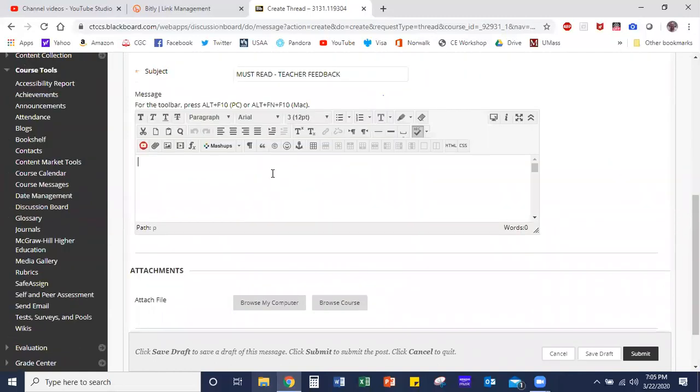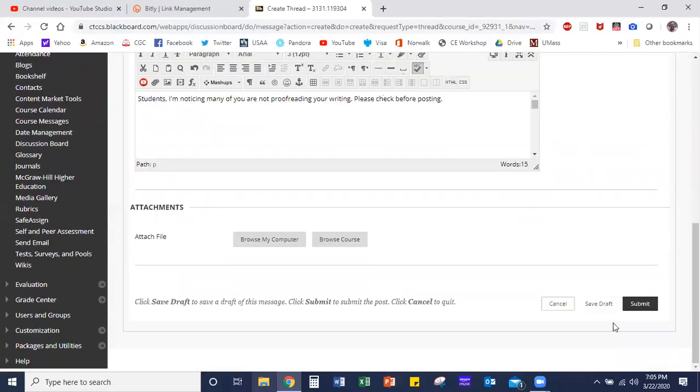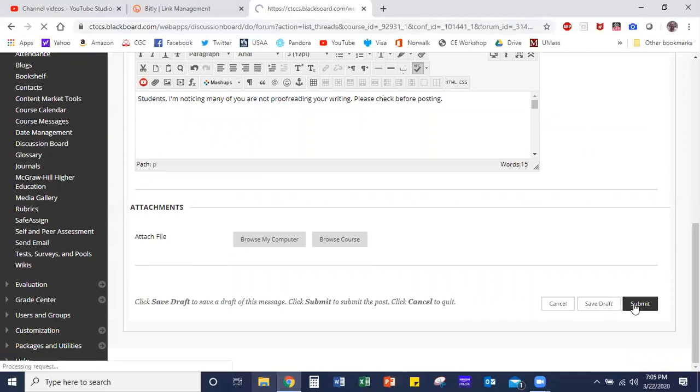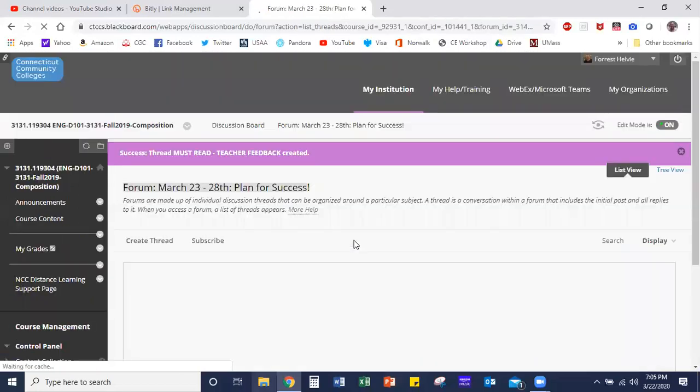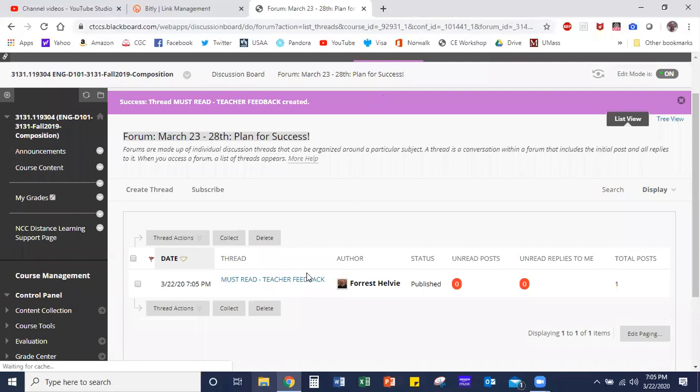So I might say: 'Students, I'm noticing many of you are not proofreading your writing. Please check before posting.' Whatever it is that you want to post in your thread, you can type that right in there, and then when you're satisfied, scroll down, click submit, and your thread will post. And you can see it right here.